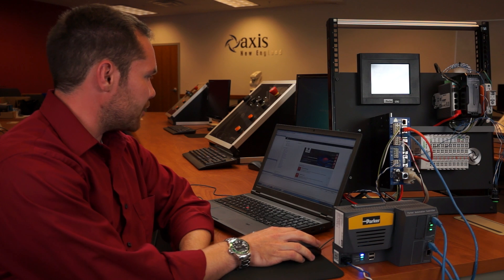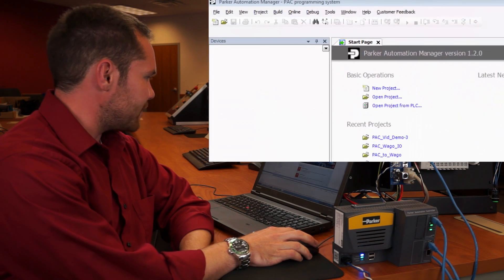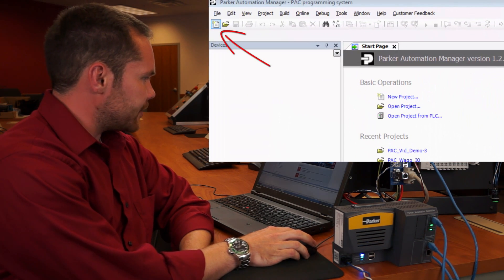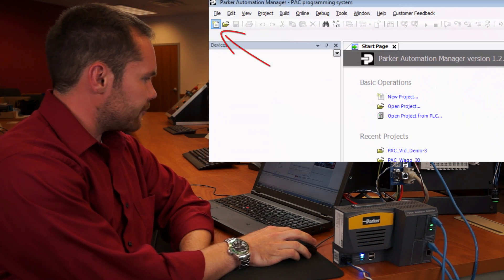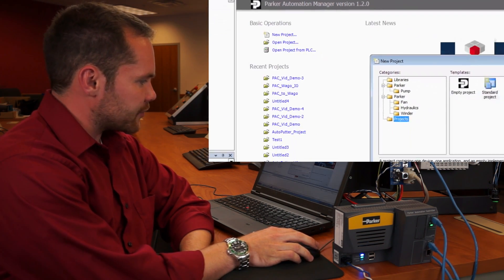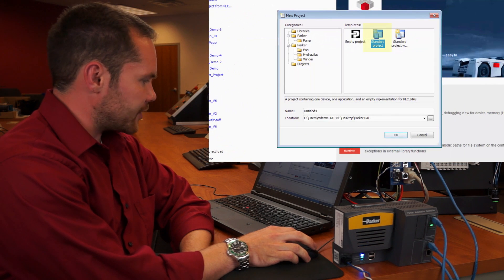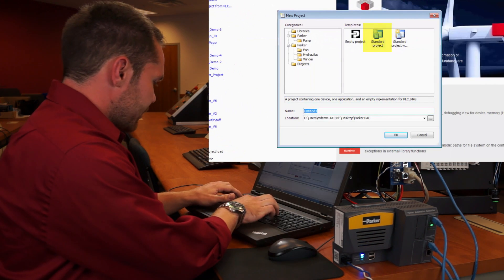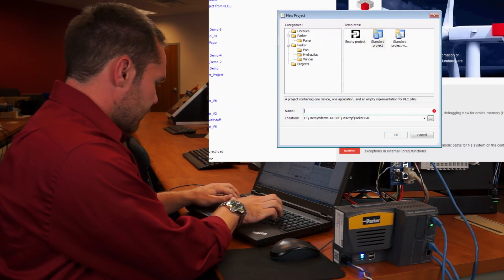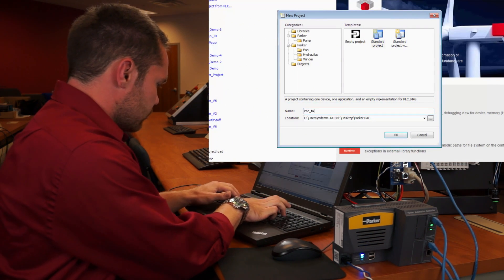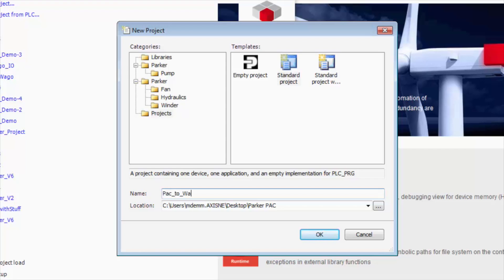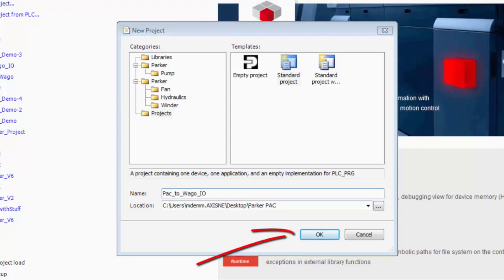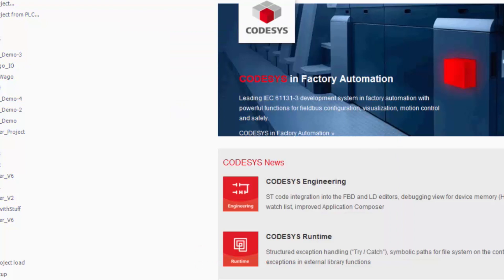Hi everyone, we're going to get started by opening Parker Automation Manager. First, we'll go to new file and select a standard project. We'll rename it to PAC to WAGO.IO, hit OK, and this will bring up a short menu.